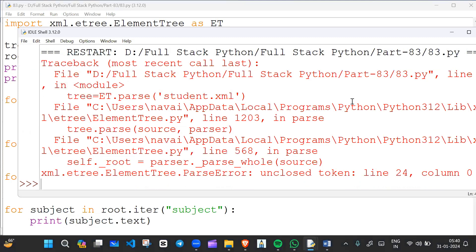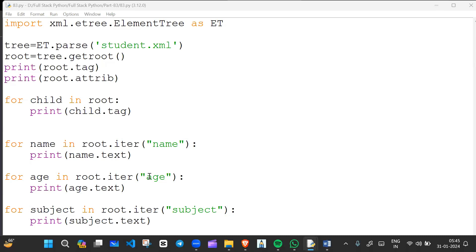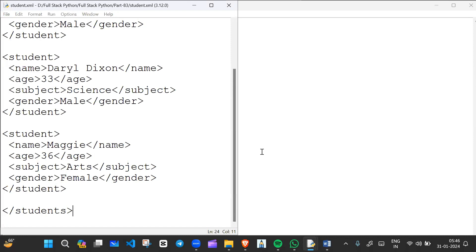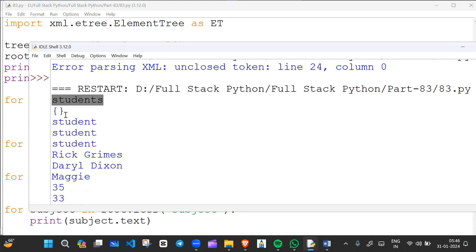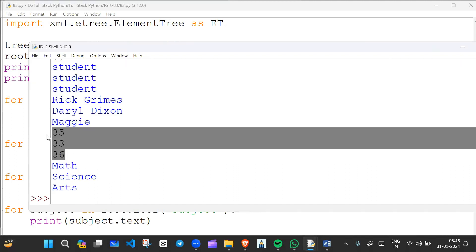If I run this code, we get an error — let's see what it is. After reviewing, the root element tag is printed but comes back empty. Inside student we have zero students shown, and then the three student names, three ages, and three subjects are printed separately.